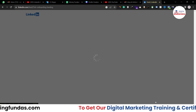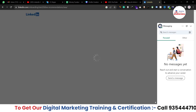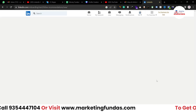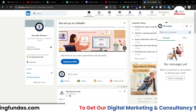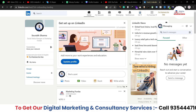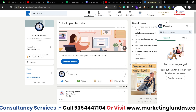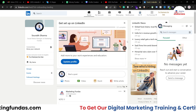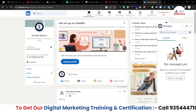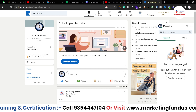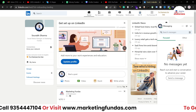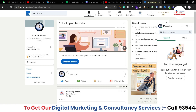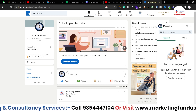And that's it — your LinkedIn profile has been created. This is how a complete LinkedIn profile looks. In upcoming videos, we'll be making many more changes to this profile, so stay tuned with Marketing Funders Global. Don't forget to hit the subscribe and like button. See you in the next video!